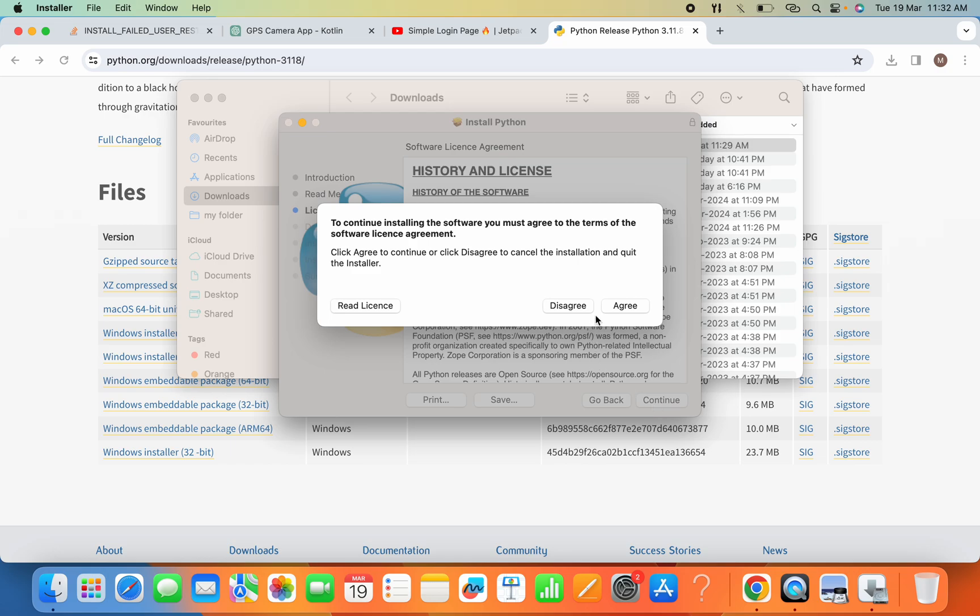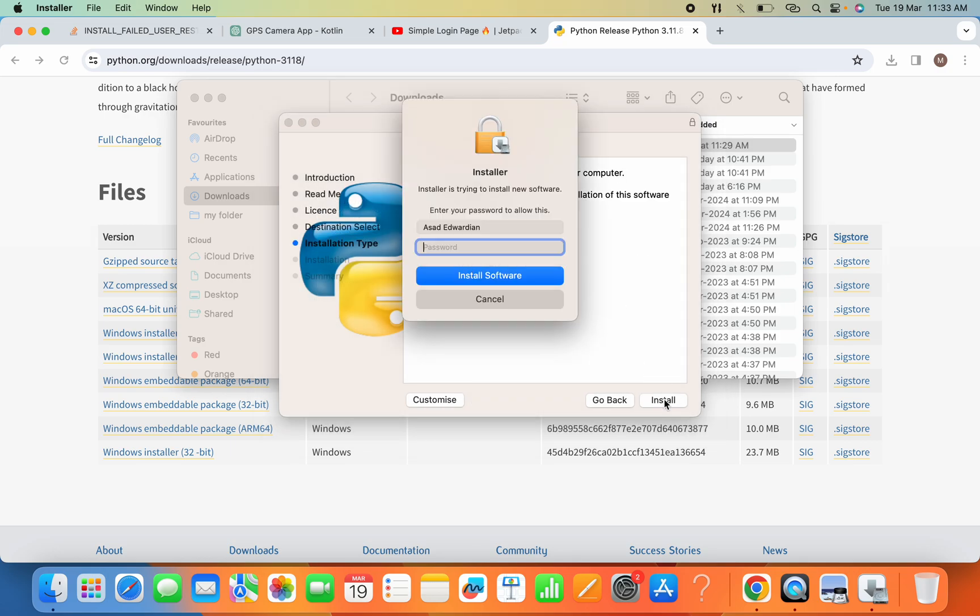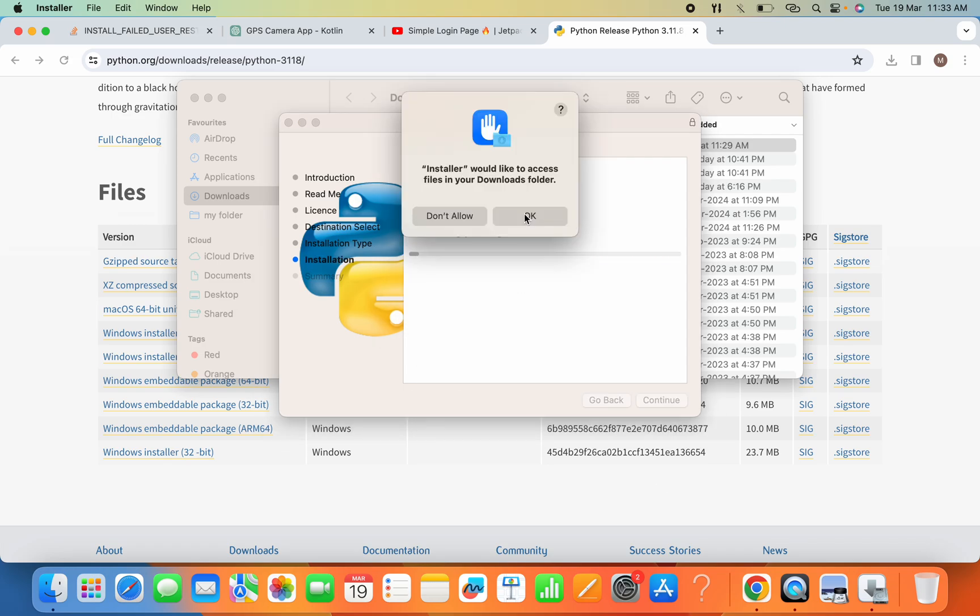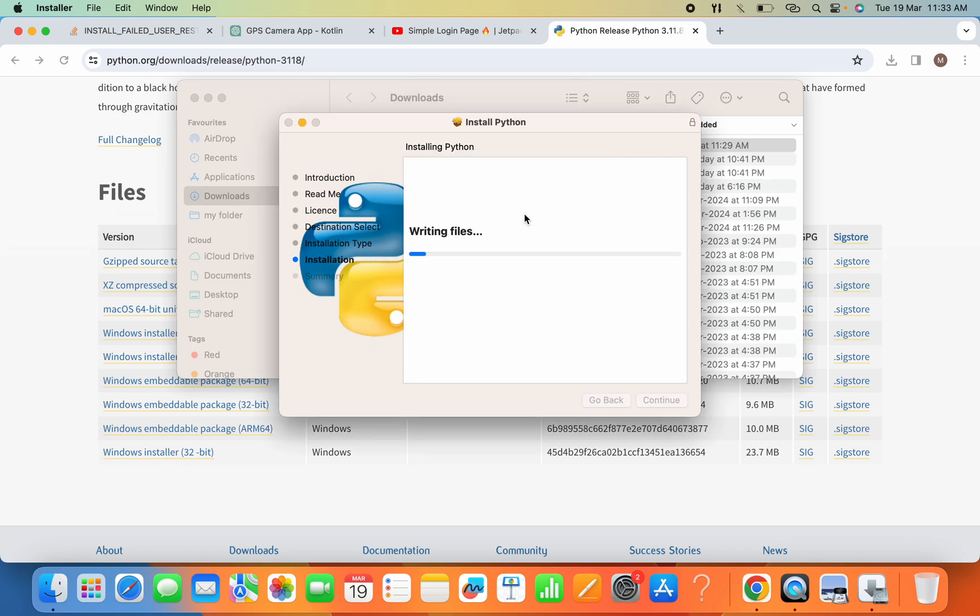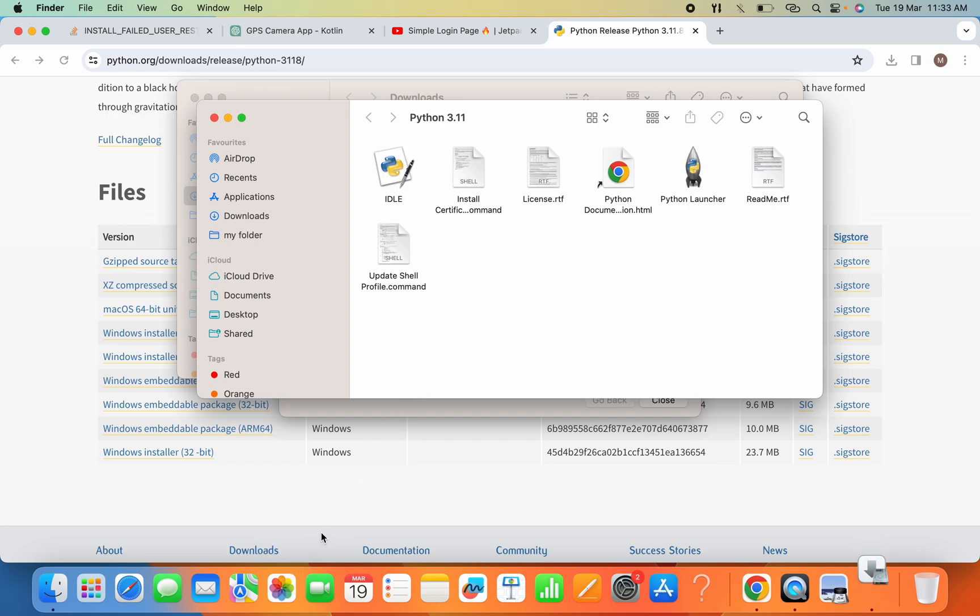Now here you have to provide your password and now install software. Okay, now the installation is complete so we will check it. I'll use Command and Space and here I will search for Terminal.